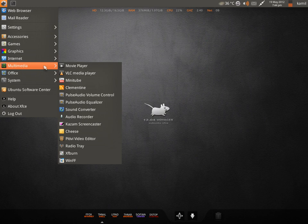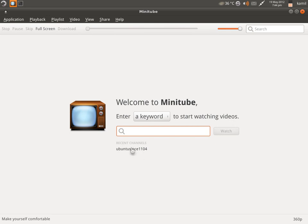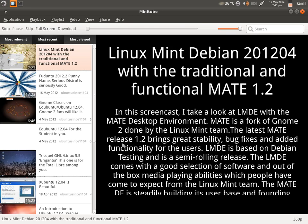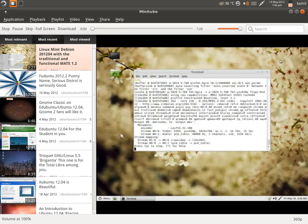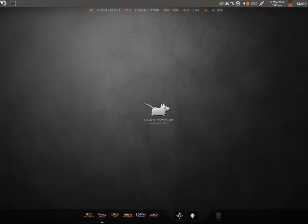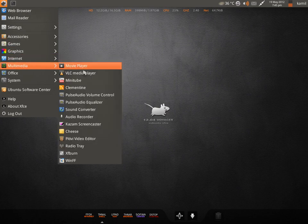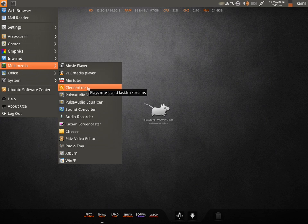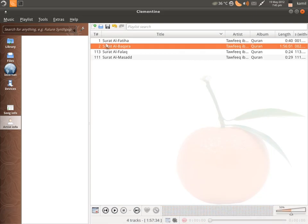In multimedia you get quite a few options. You have Totem as your movie player, VLC media player, and MiniTube. As I mentioned, Flash is not installed by default, but if somebody does not want Flash and still wants to watch YouTube, they can easily watch it through MiniTube. Then you have Clementine, which is your audio player — it works really well.